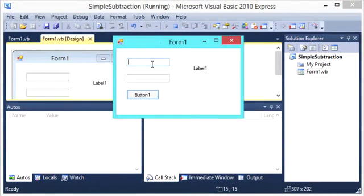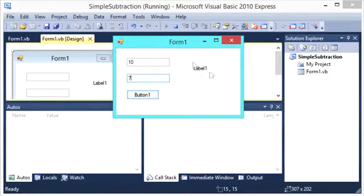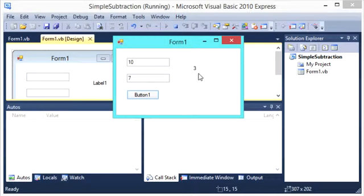So again I will just use the same two numbers, 10 and 7. And upon clicking button 1, this label should turn to 3. And there it goes.